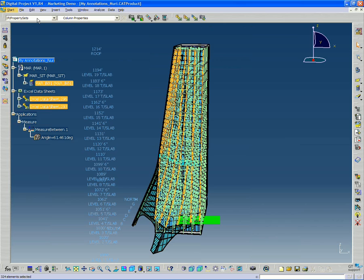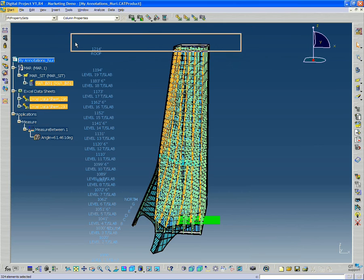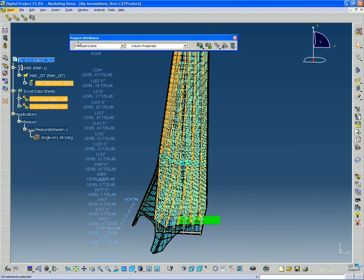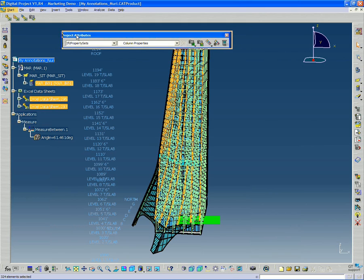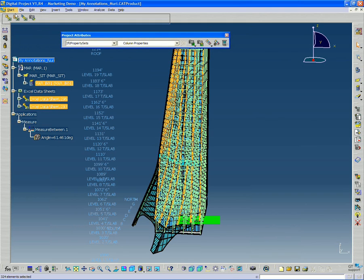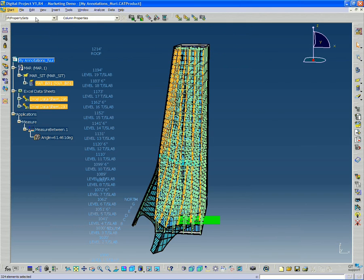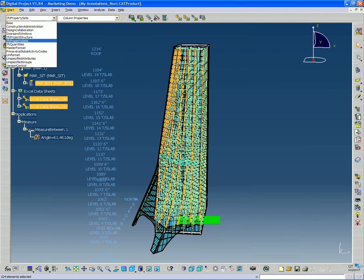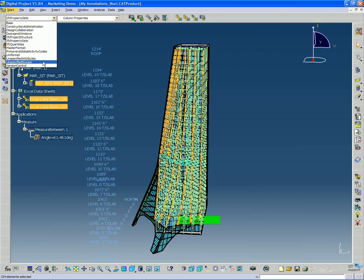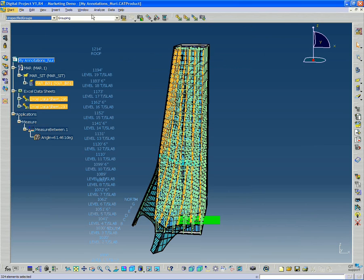So I'll go to the attributes project attributes window here. I'm going to go down to the second to last option under unspecified groups. And you'll see there's only one option here, grouping.